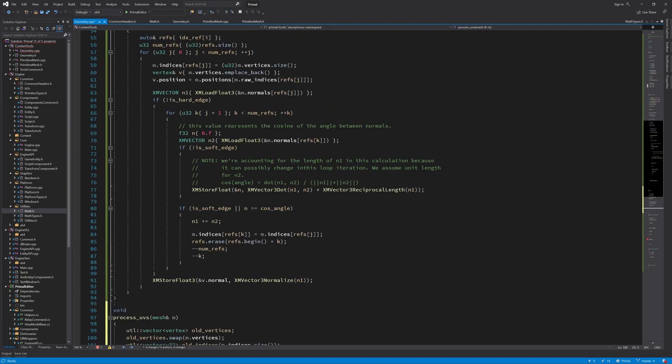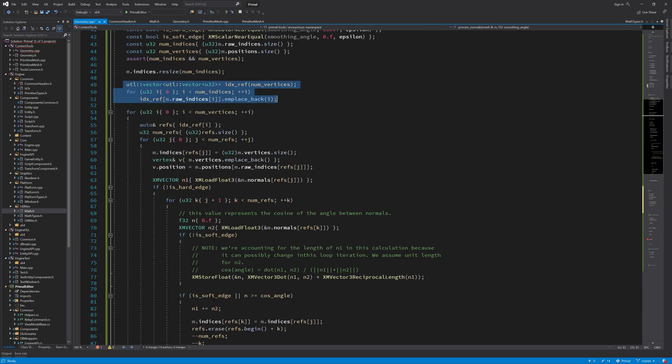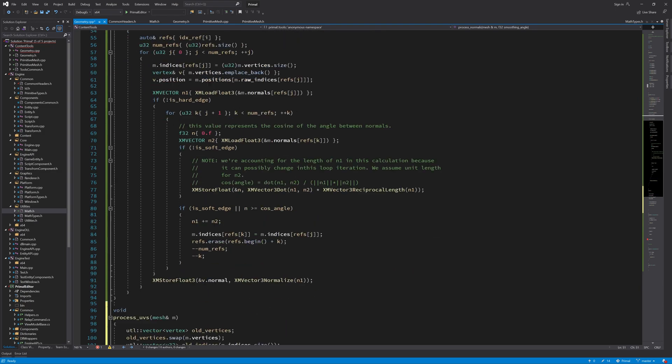And again I'm going to create the index references for each vertex.